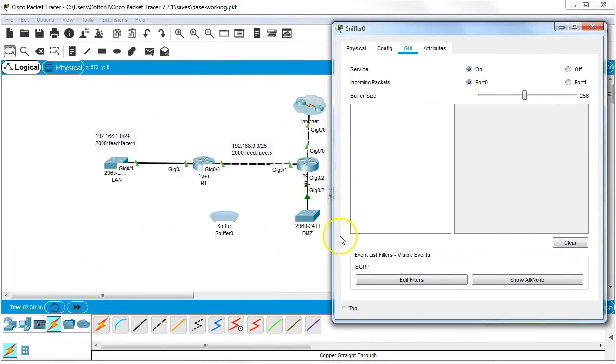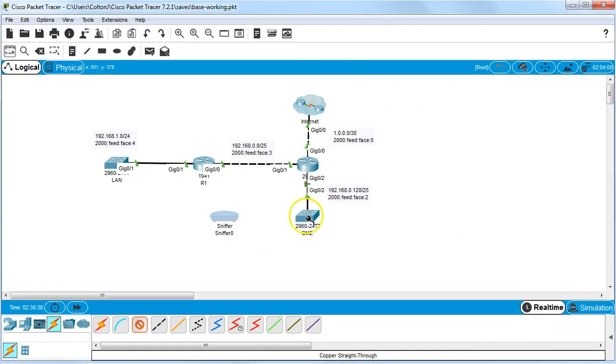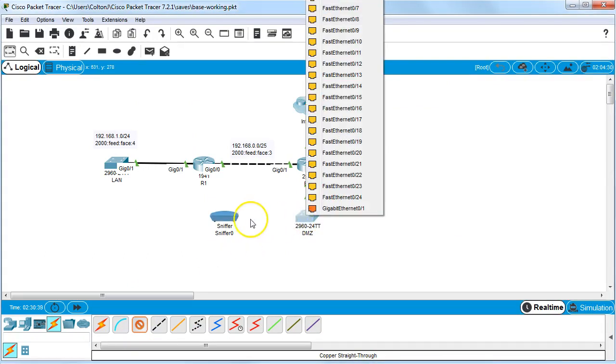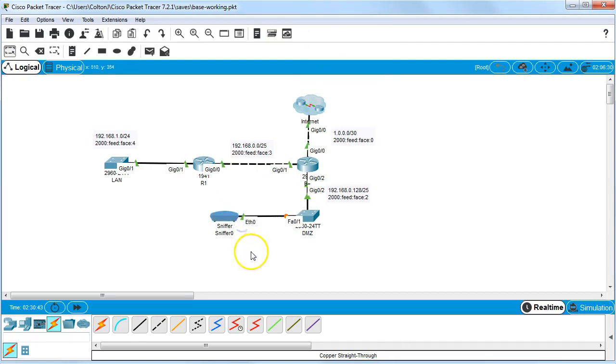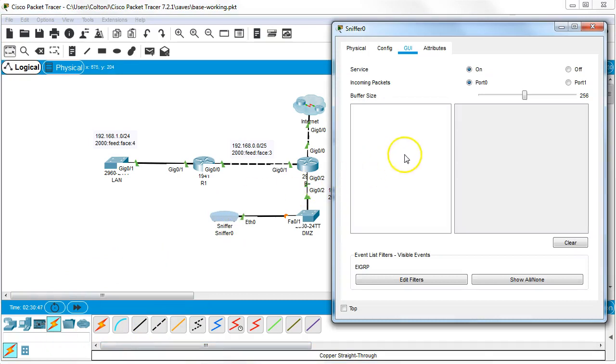At this point I'm going to connect a line from this switch over here to the sniffer. The line takes a moment to come up, but once it comes up you'll start seeing if there's anything coming across that shouldn't be coming across.